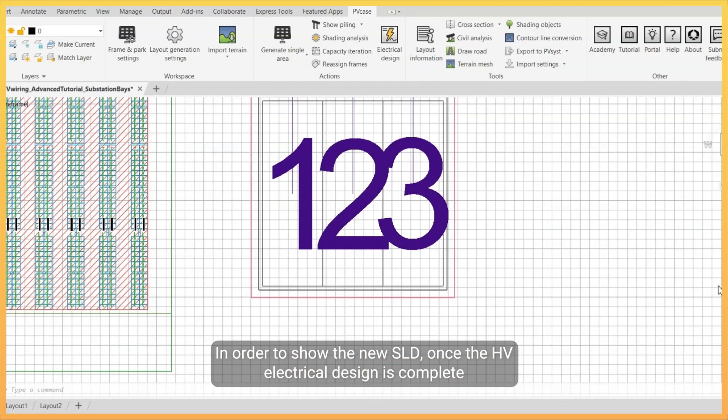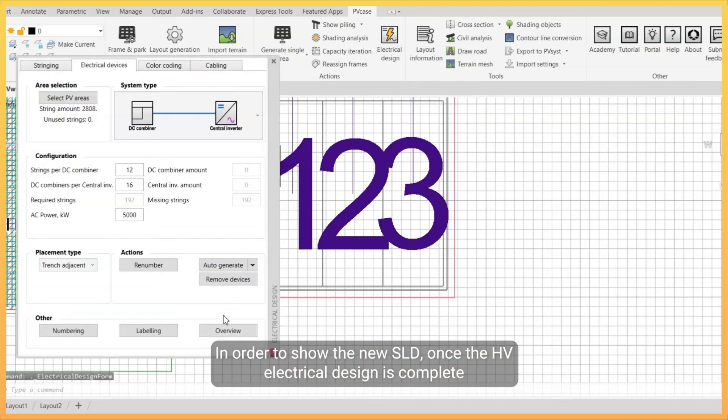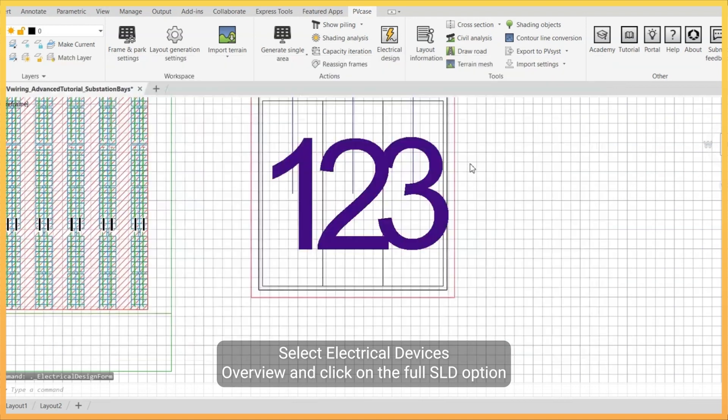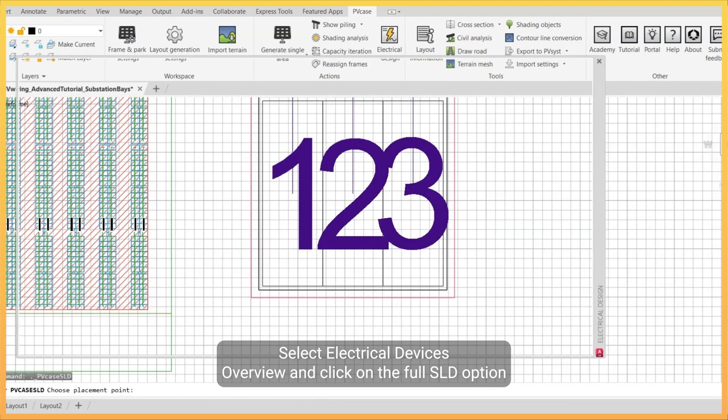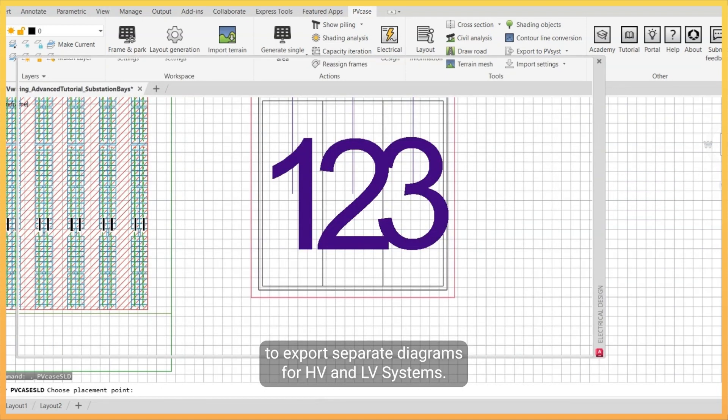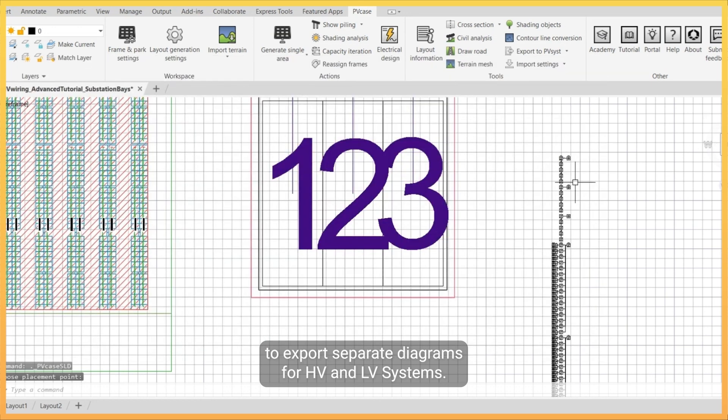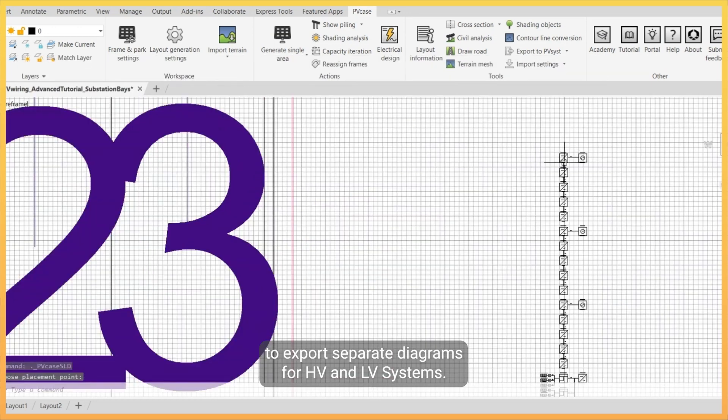In order to show the new SLD, once the HV electrical design is complete, select the electrical devices overview and click on the full SLD option to export separate diagrams for HV and LV systems.